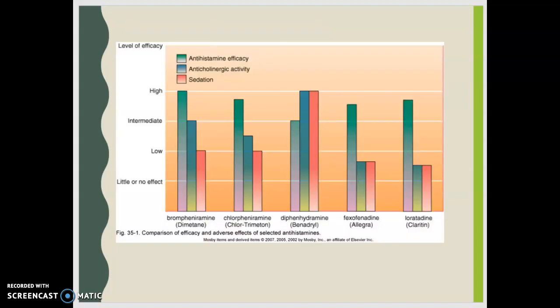When we look at the levels of efficacy of our medications, we can see that there are different effects that occur with different medications — antihistamine efficacy compared to anticholinergic activity versus the sedation portion. Our highest sedative is diphenhydramine or Benadryl, with the lowest being loratadine or fexofenadine. I have another graphic we'll discuss briefly.